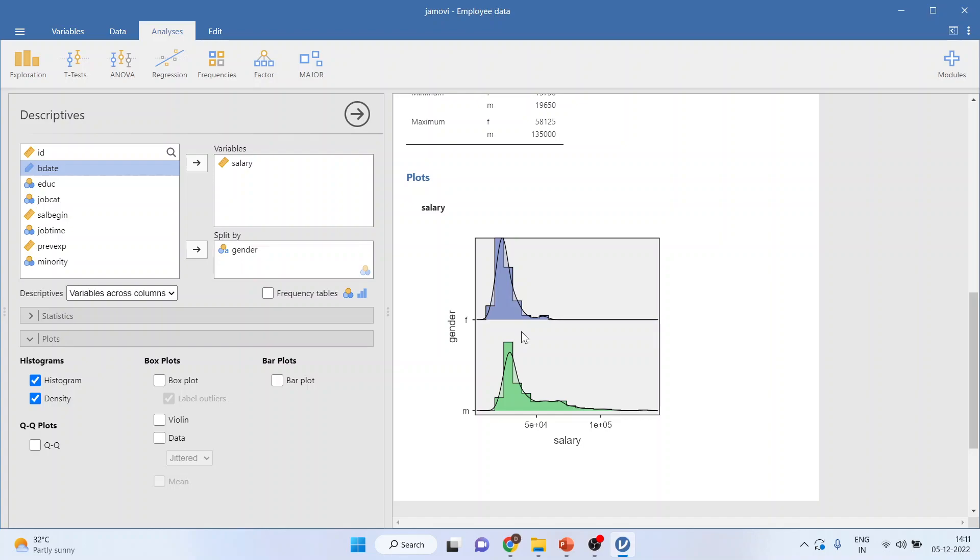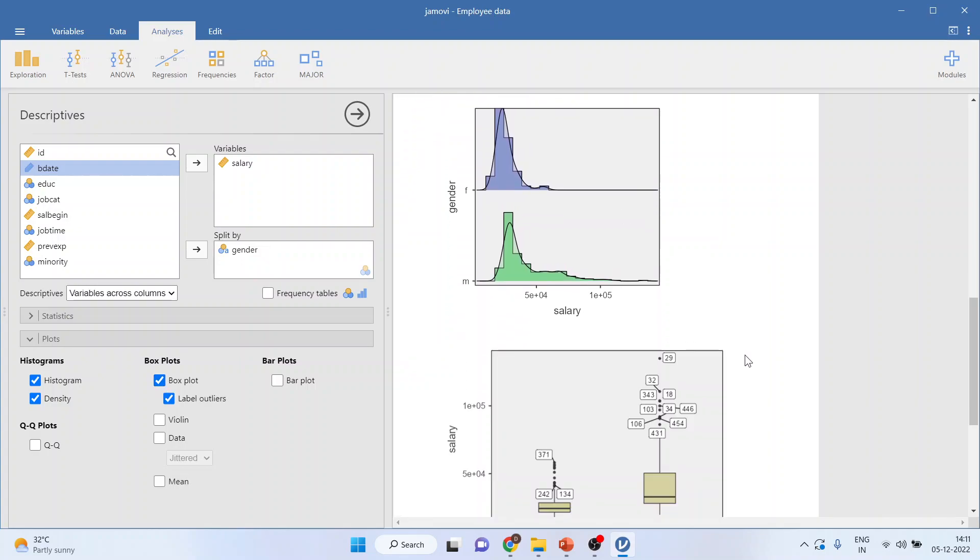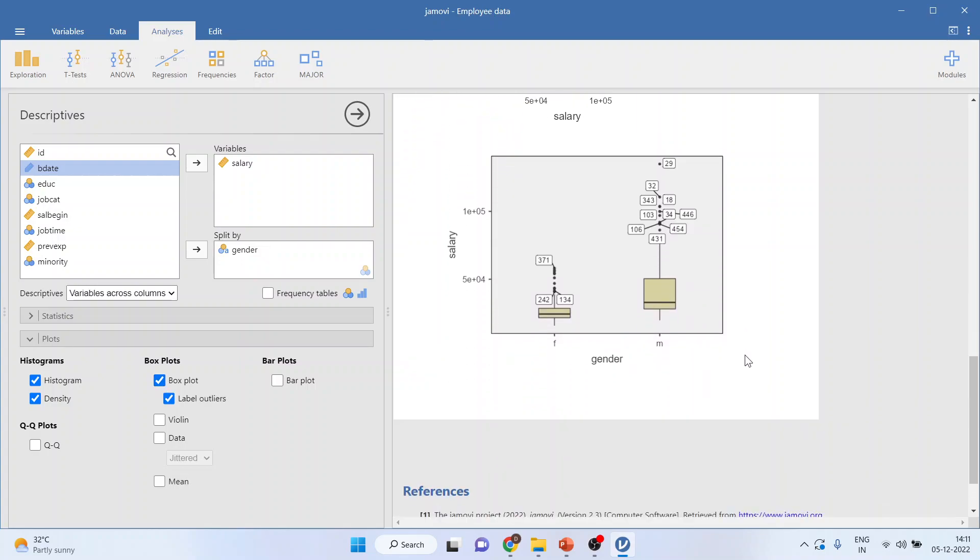The other charts, or other plots, which can be plotted when one of the variables is continuous and another is categorical, you click on box plots, and you will get the box plots. You can see here. This numbers indicate the outliers in the data. So, 29 number observation is an outlier in the data.